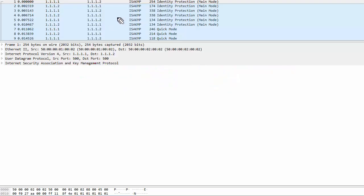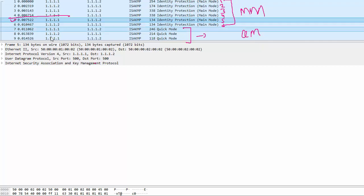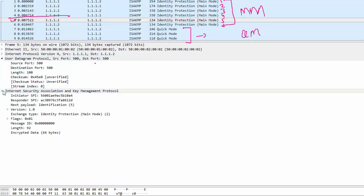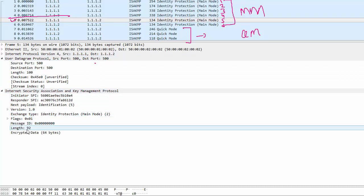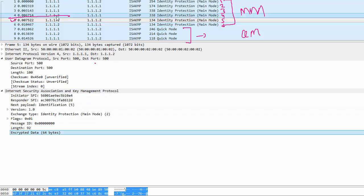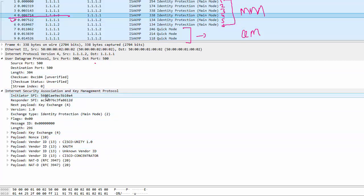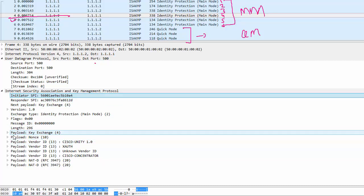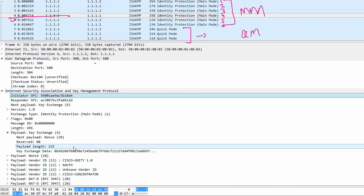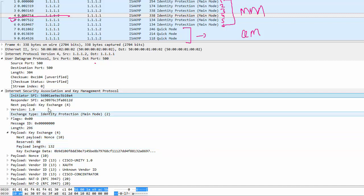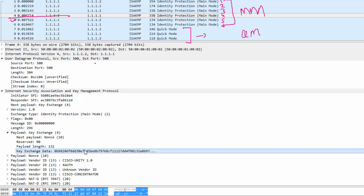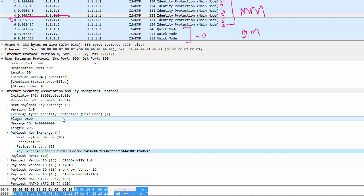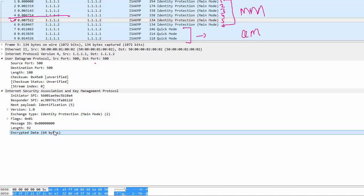In the Wireshark capture, these are the six messages of phase one (main mode), followed by phase two (quick mode). If I open message five under UDP and ISAKMP, it just says 'encrypted data, 64 bytes.' In contrast, message four has a lot more information — initiator SPI, responder SPI in the header, and in the third and fourth packets you can see the Diffie-Hellman public key in the key exchange payload and the nonces payload. Everything is visible up through packet four, but packet five shows encrypted data only.